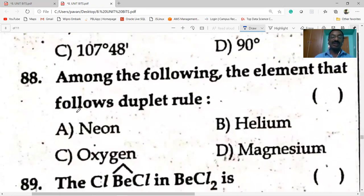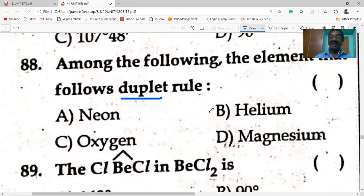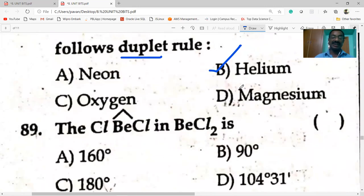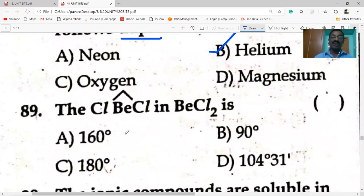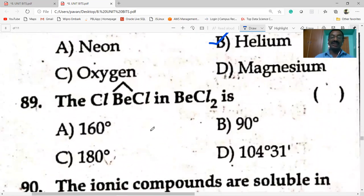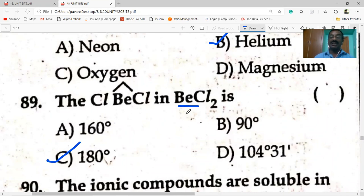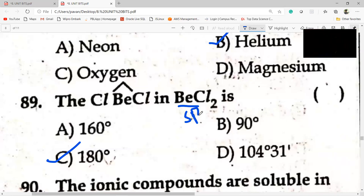Among the following elements that follows duplet rule: helium has duplet configuration. In BCl₂ the bond angle is 180 degrees — it is a linear molecule with sp hybridization, so the bond angle is 180 degrees.